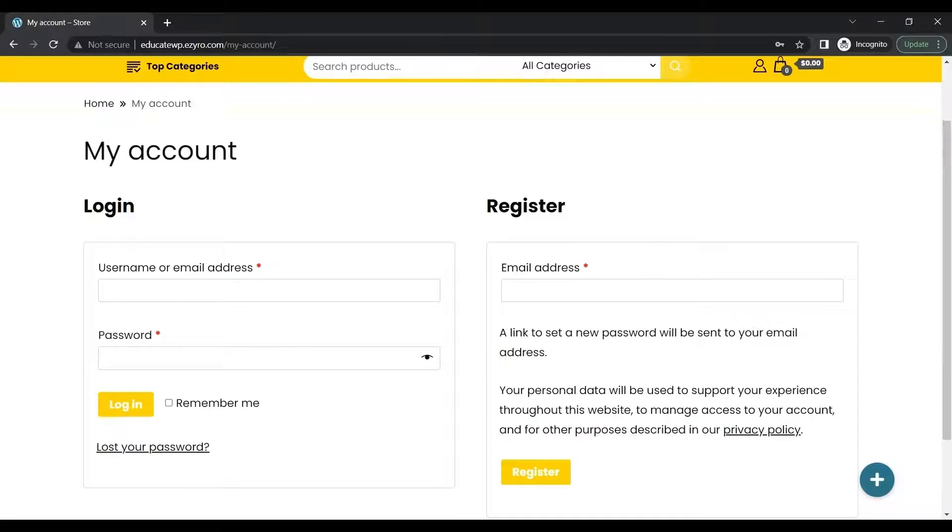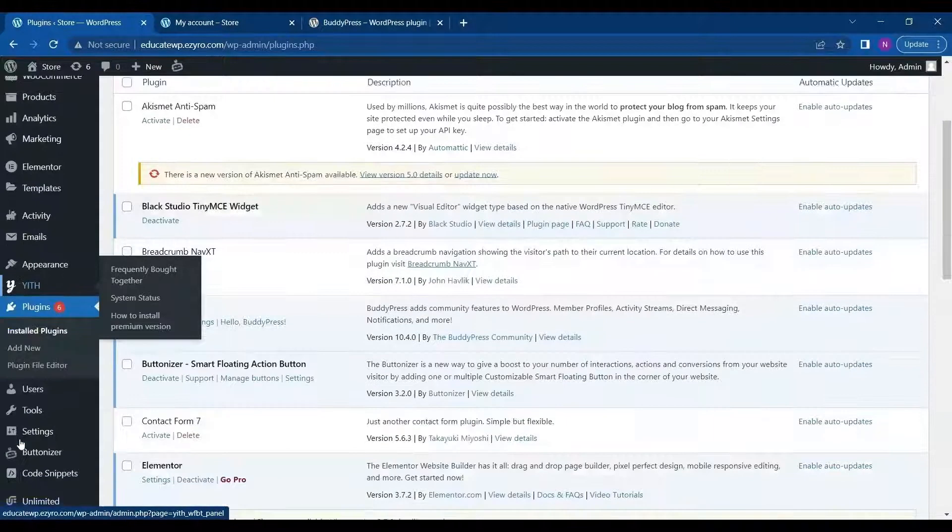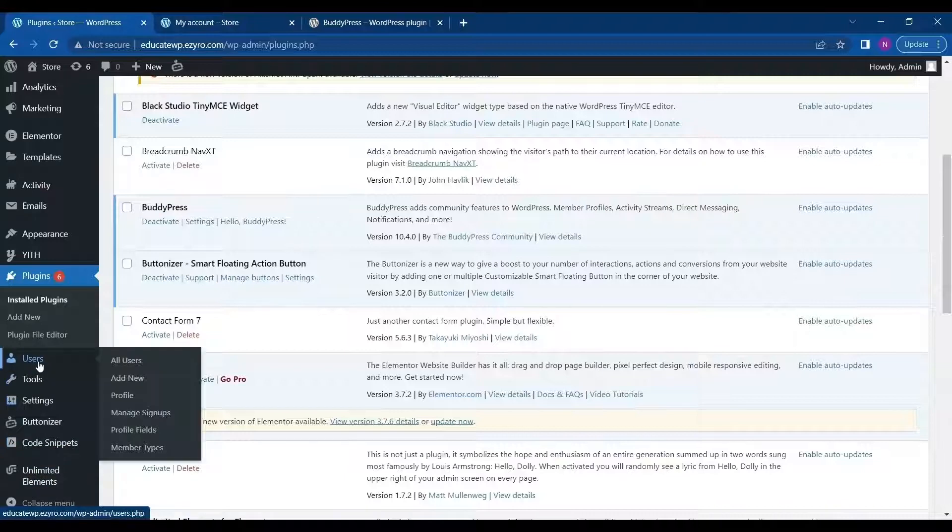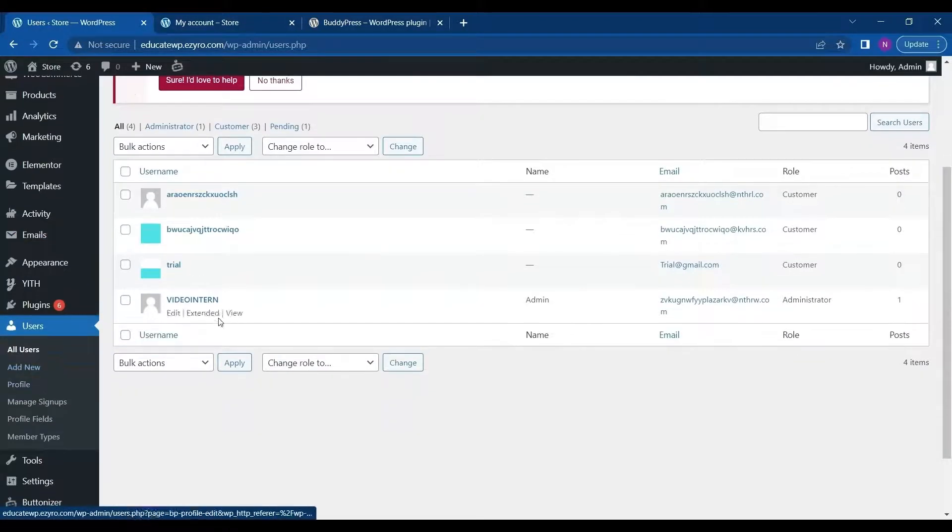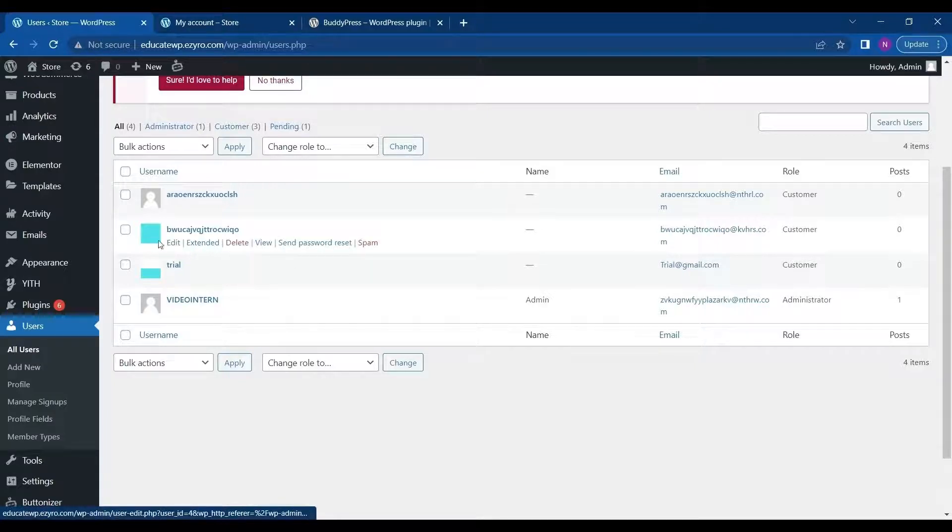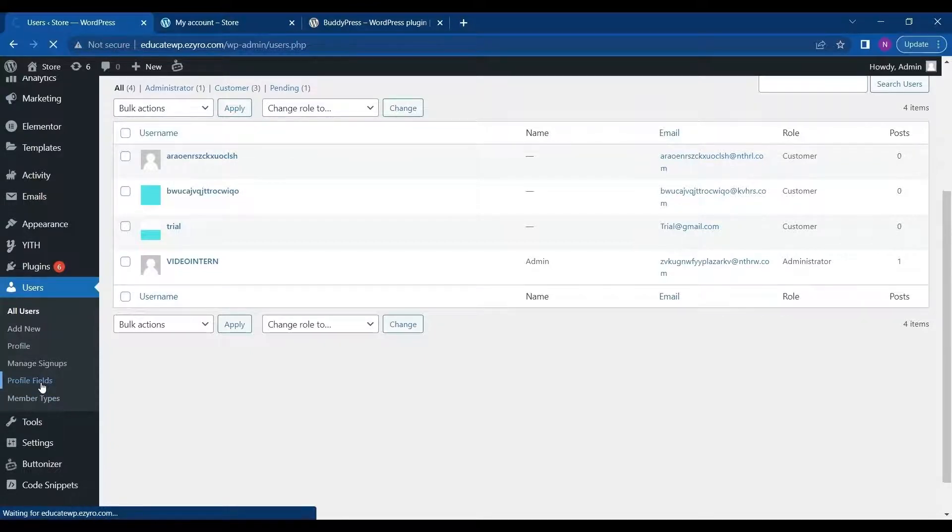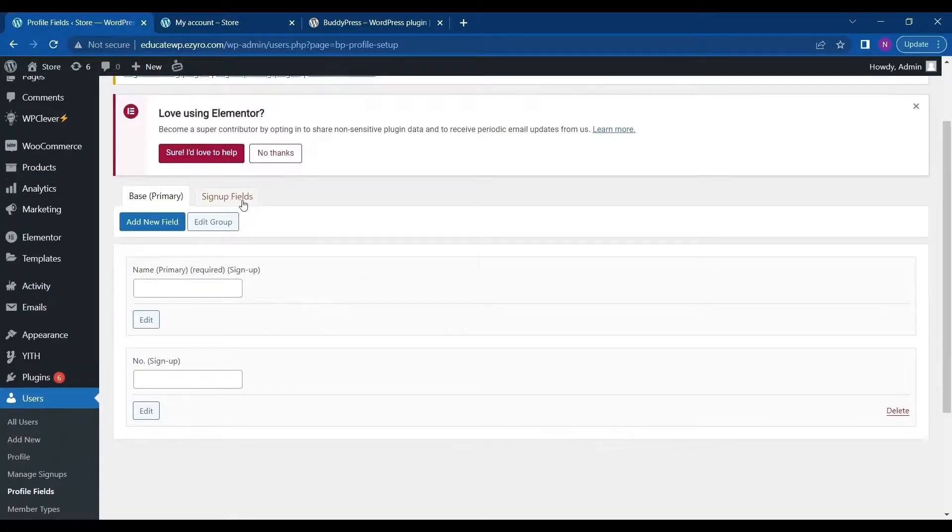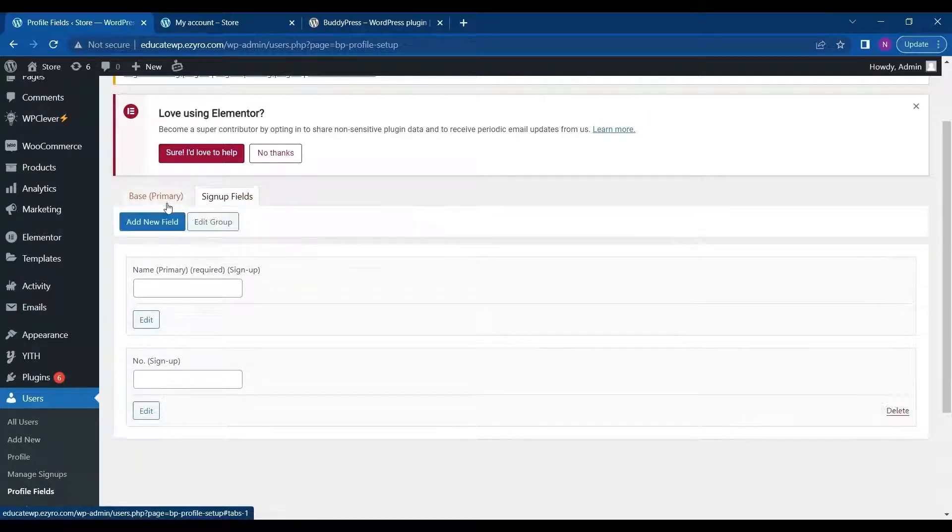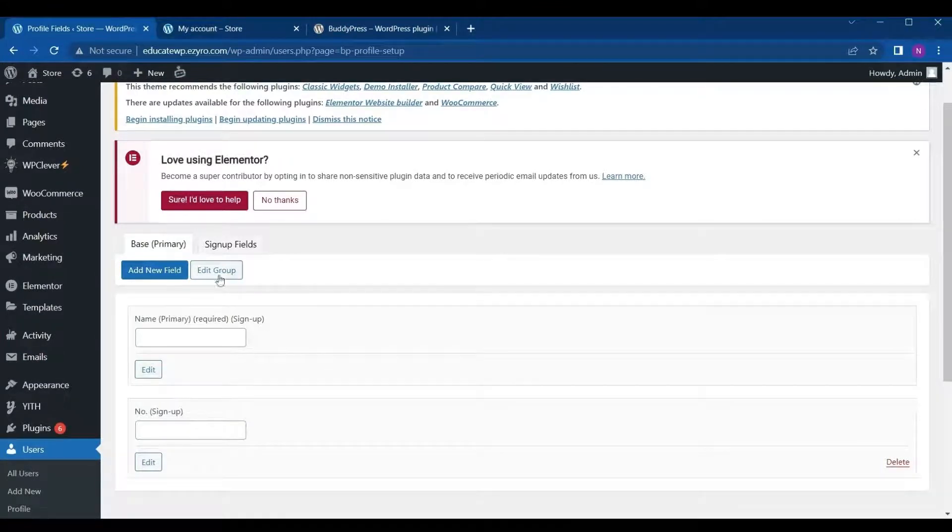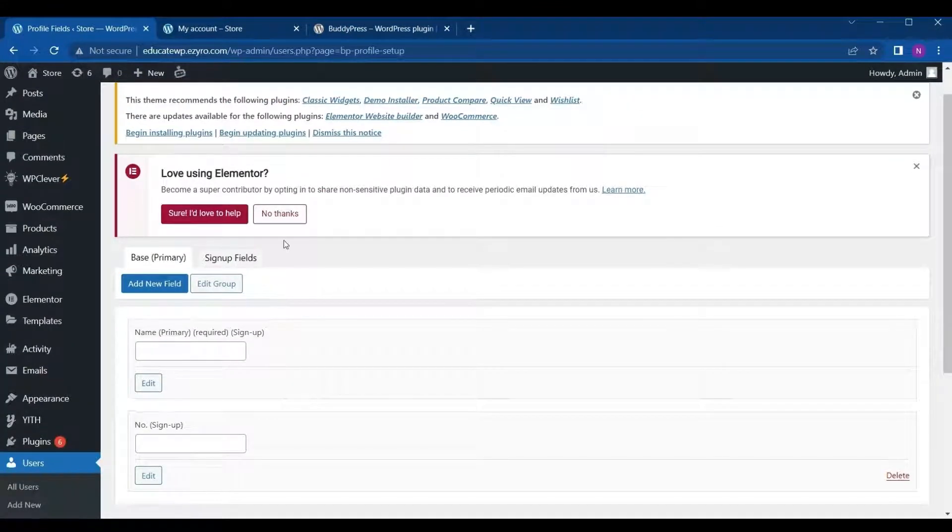You can even change the registration window by going to user settings of your dashboard. Here you can see all the users registered. You can even delete them, see their extended users. In profile fields, you can edit what all things you want to take in. Now in this page, whatever you edit will be visible on BuddyPress registration page, not on the WooCommerce.